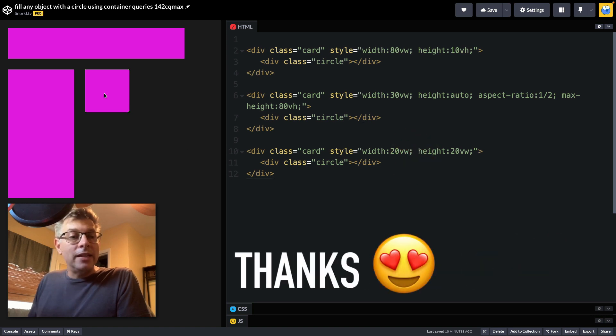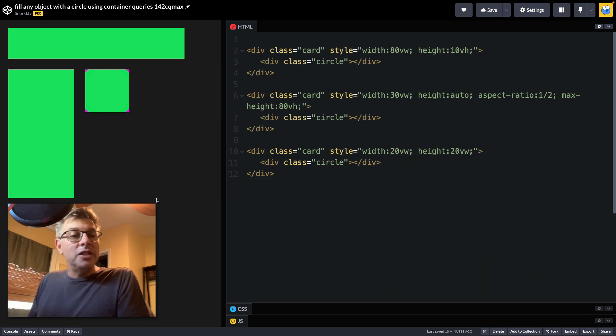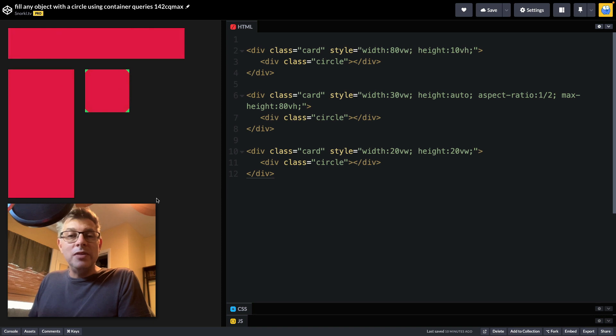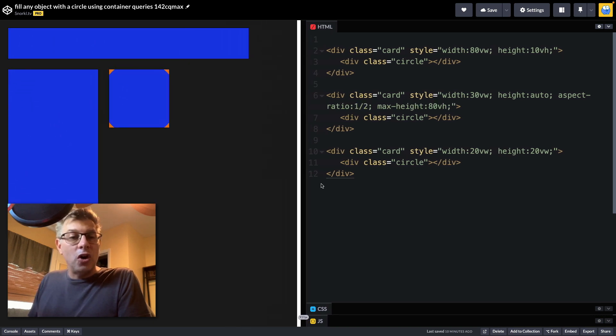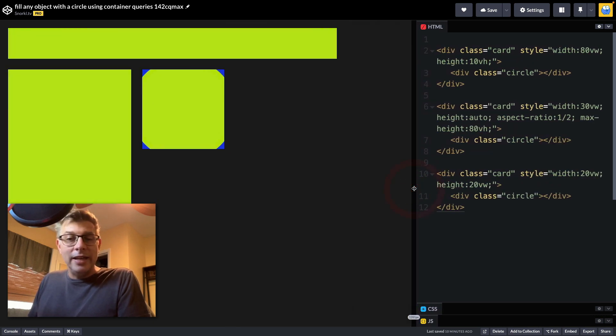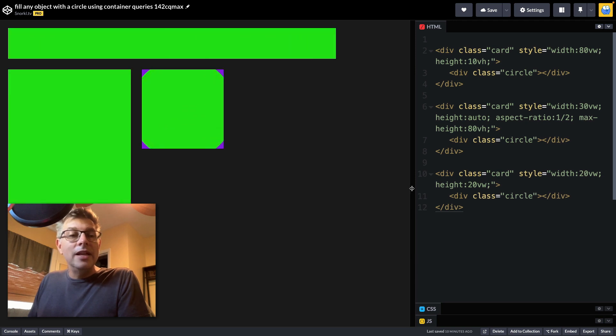But when I click here, you'll see that we can continue the animation of each circle filling its card. And again, fully responsive.